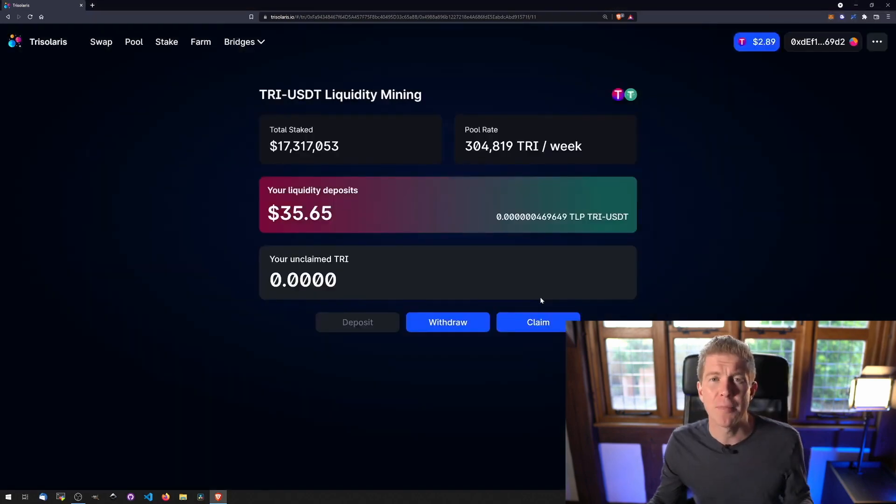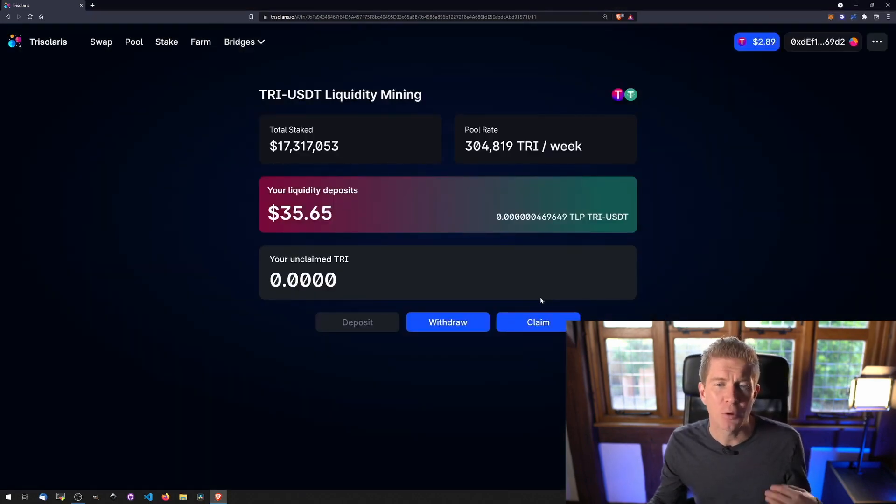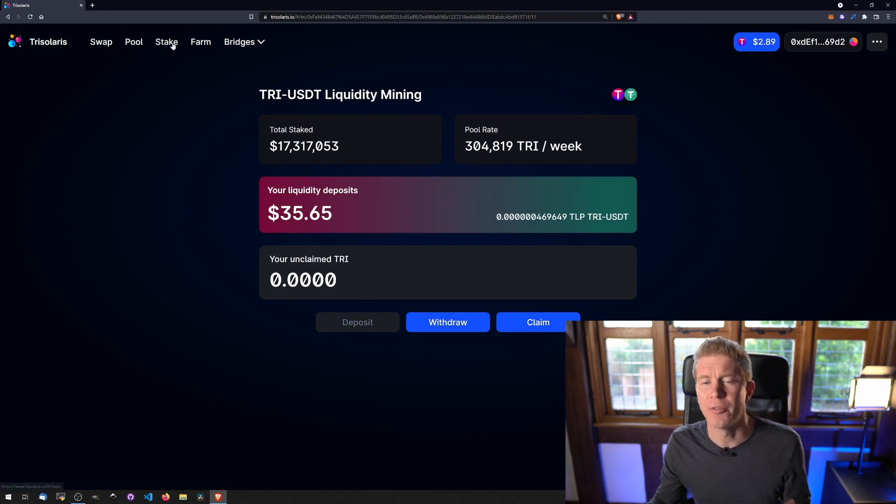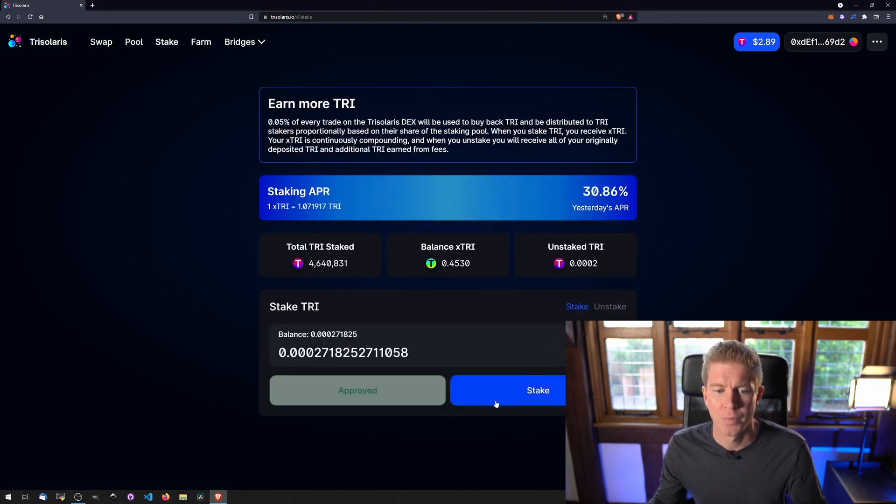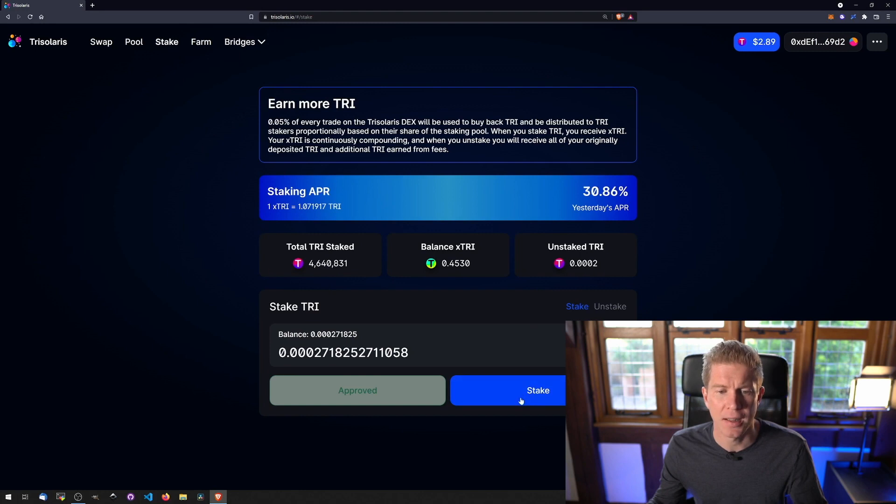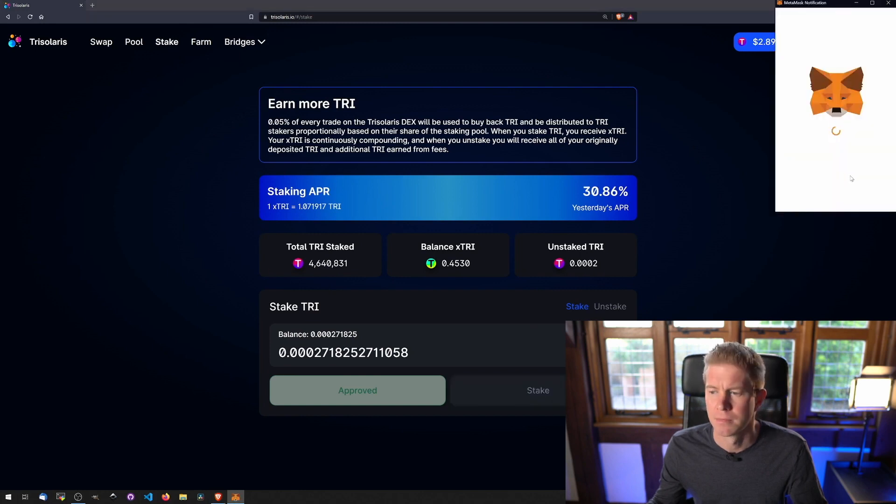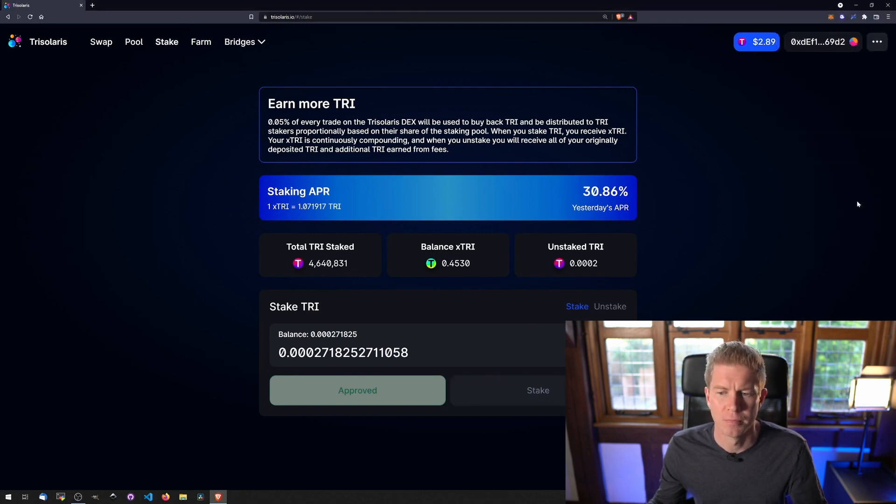Now I've claimed my rewards as a TriToken and I want to stake those TriTokens to earn another 30% on top of that. To do this I simply click Max and click Stake and confirm the transaction.